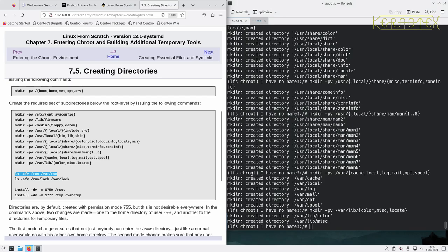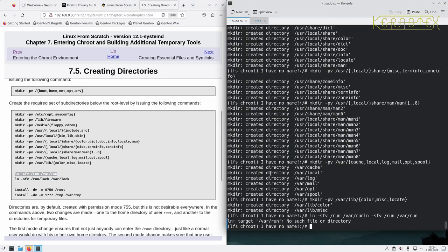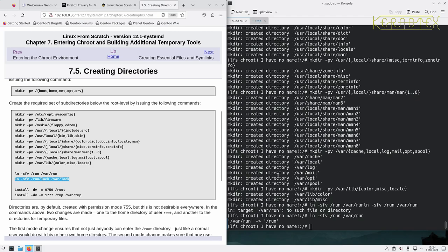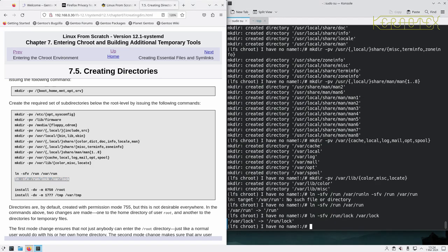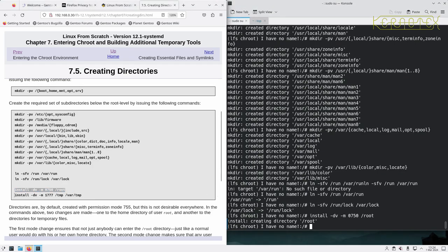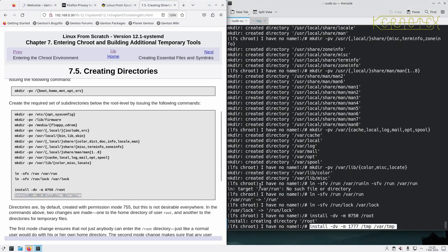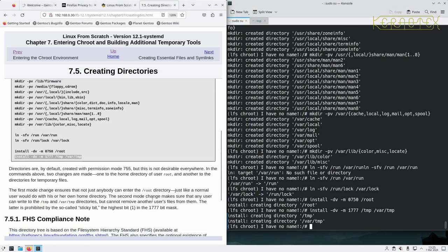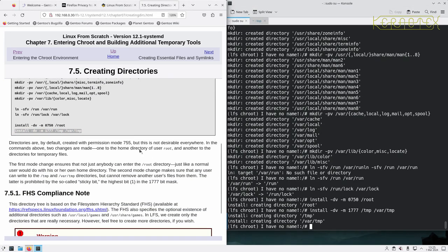So a couple of links here, symlinks, and looks like a couple more directories with specific permissions being installed here. So it says there about that, compliance notes.